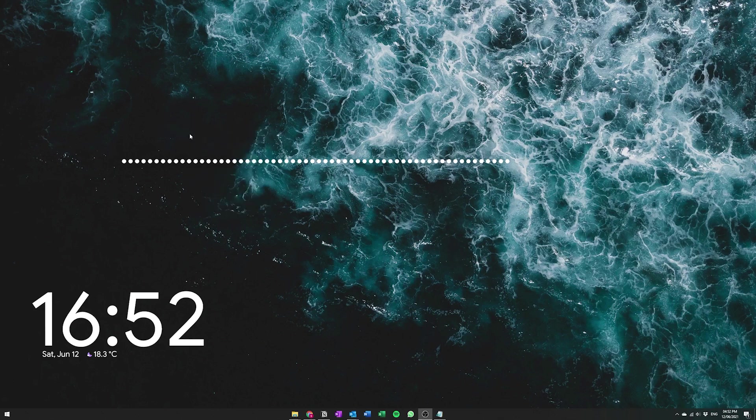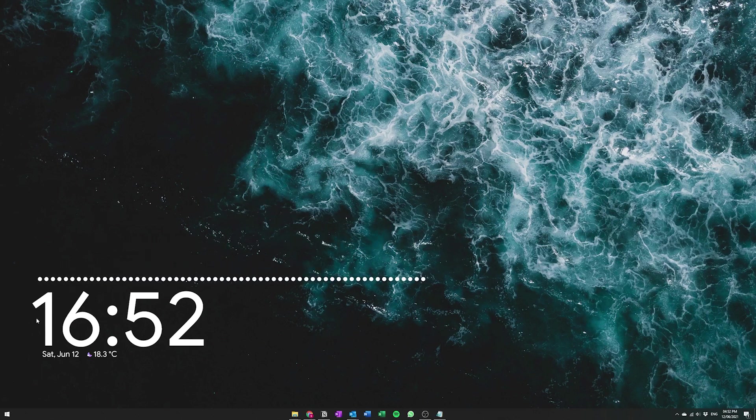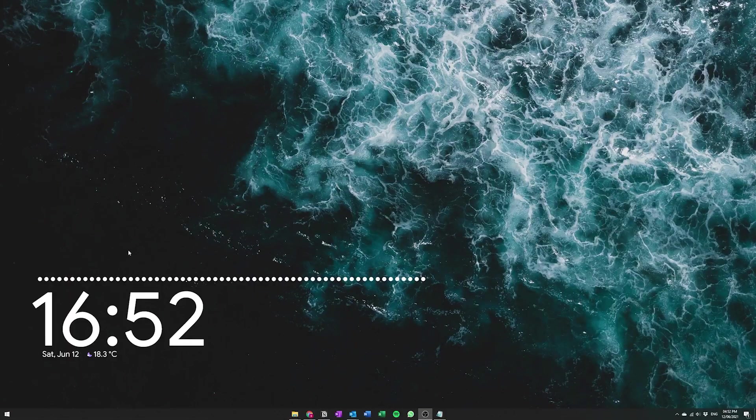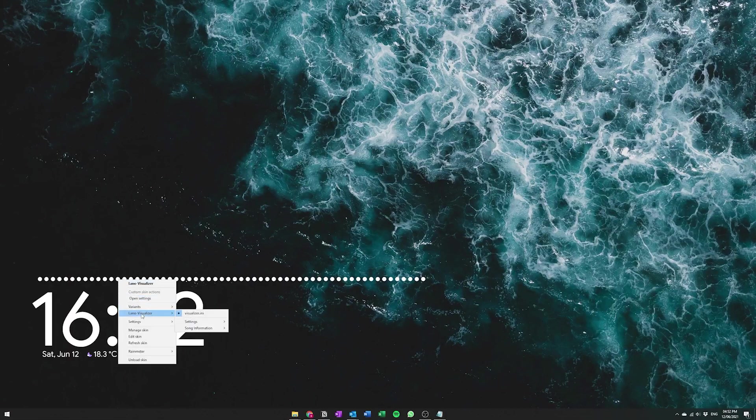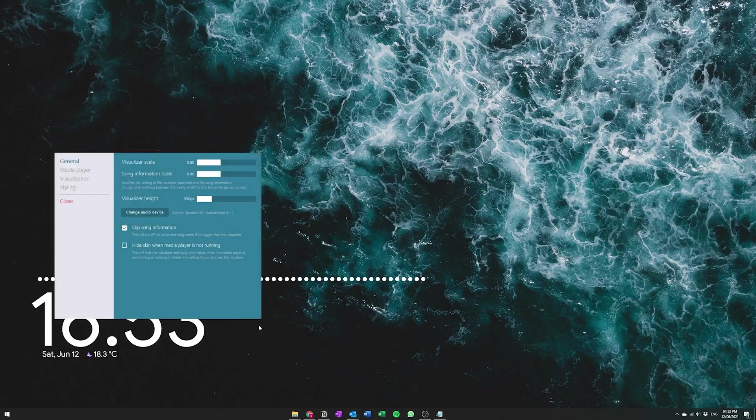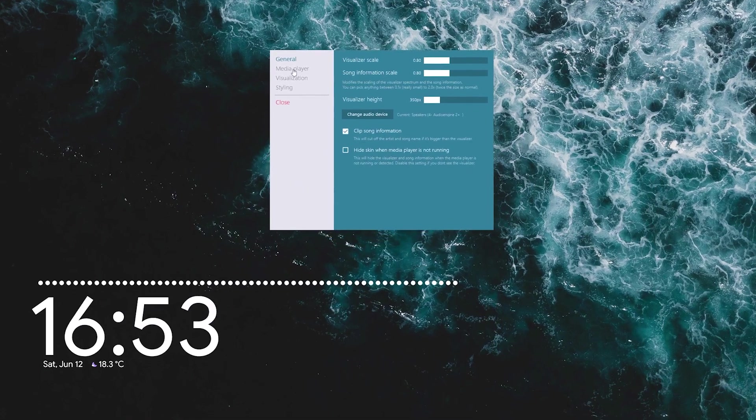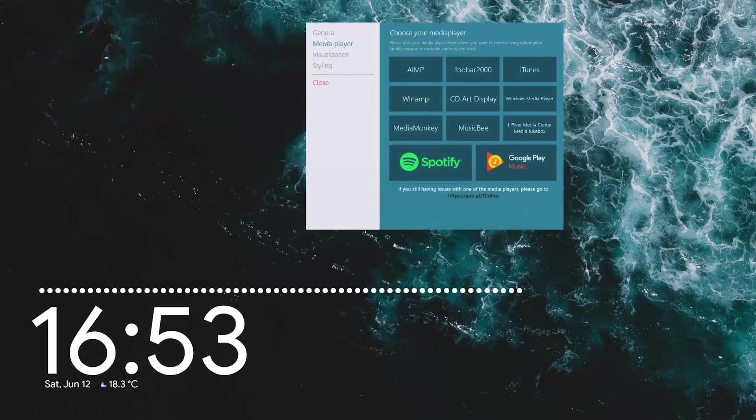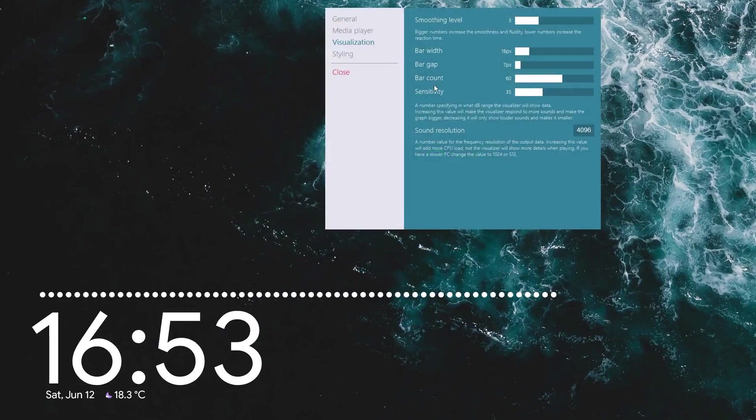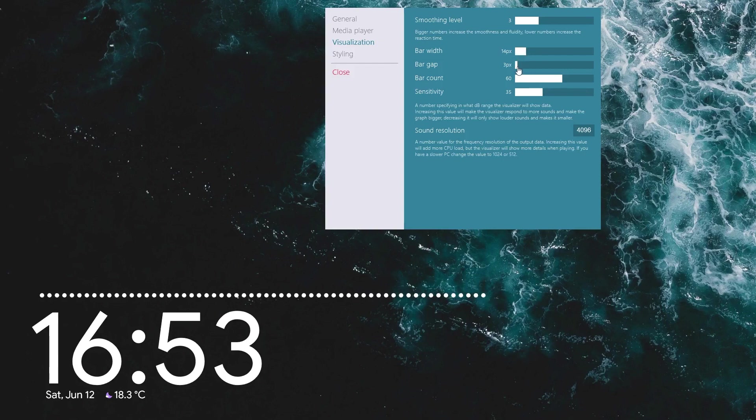And now we need to scale this bar so that it fits within the parameters of the actual clock itself. So to do that all you gotta do is just right click and then go to Lano Visualizer and then go to settings and then open up general. And then within general you need to scale the actual bar width so I'm gonna scale that a little bit and then change the gap so that it's smaller.